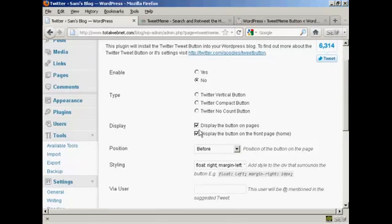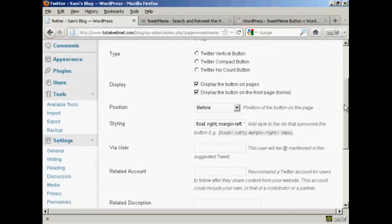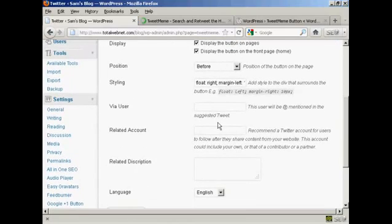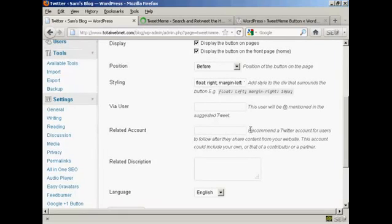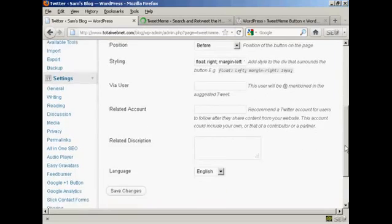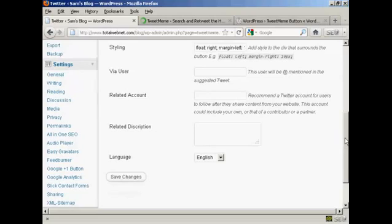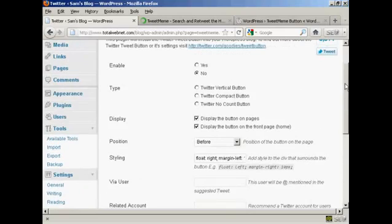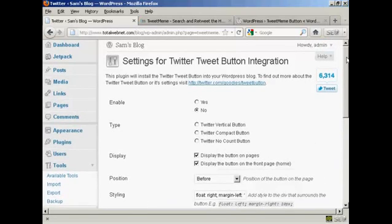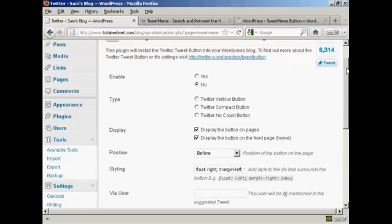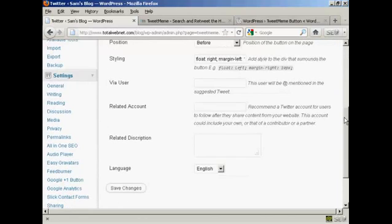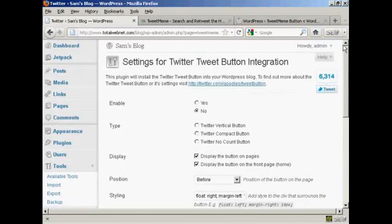You can display the button on pages and posts. You can put in the suggested tweet, the related Twitter account and the description. It enables people to integrate all this with their Twitter account. So it gives you a lot of flexibility there.